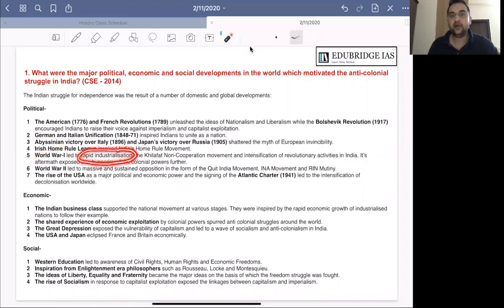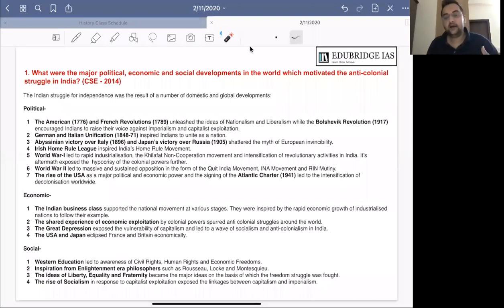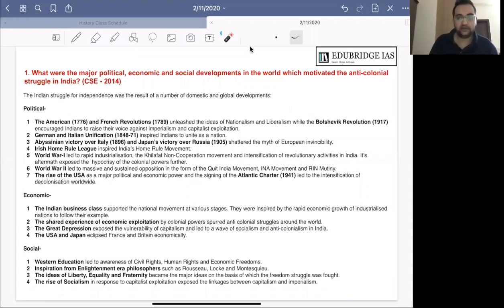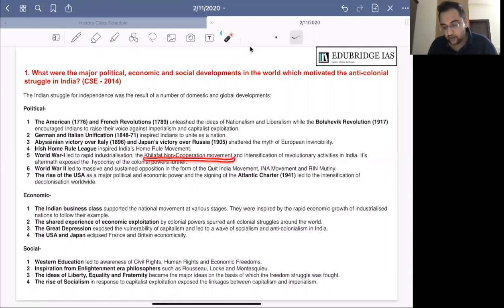Because of this rapid industrialization, a strong business class and a strong labor class emerged in India, and both of these classes later participated wholeheartedly in the national movement. After World War I, the Khilafat movement began, aimed at preserving the position of the Caliph of Turkey — the political and religious head of a section of Muslims worldwide. Turkey was one of the defeated powers, and the entire Islamic world, including India, participated in the Khilafat movement. This movement merged with the non-cooperation movement, showing again how global events were shaping Indian politics.